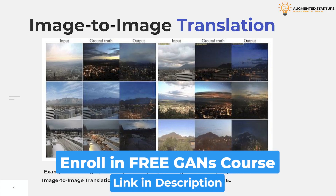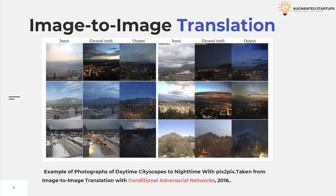Many problems in image processing, computer graphics, and computer vision can be posed as translating an input image into a corresponding output image. Just as a concept may be expressed in either English or French, a scene may be rendered as an RGB image, a gradient field, an edge map, a semantic label map, etc. In analogy to automatic language translation, we define automatic image-to-image translation as the task of translating one possible representation of a scene into another, given sufficient training data.